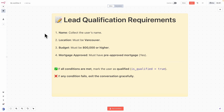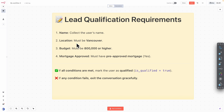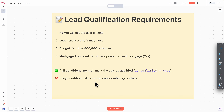Before we go into the demonstration, let's take a look at the lead qualification requirements I set for the AI agent. We want to collect the user name, the target location must be Vancouver, the budget must be above $800K, and the mortgage approved must be yes. If all the conditions are met, we mark the user as qualified. If any condition fails, we exit the conversation gracefully.